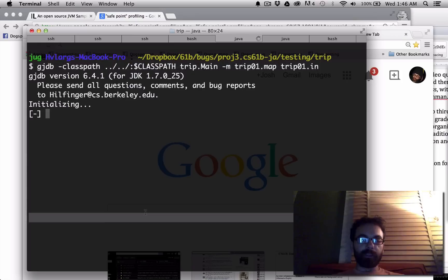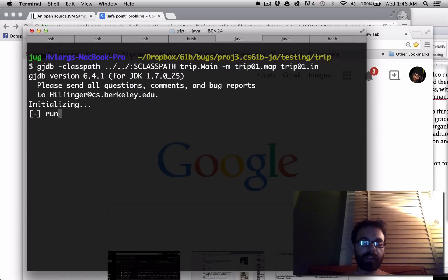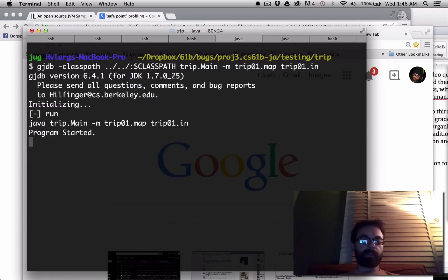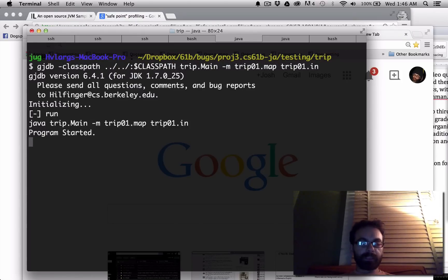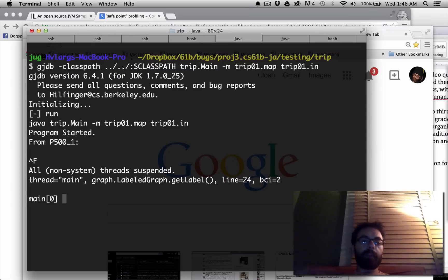So this is the command I'm going to use to run a student's code, and I say run. Okay, I'll let it run for a little bit. And then I'm going to press Ctrl-F, and then it pauses.